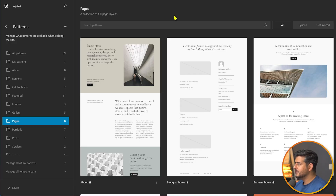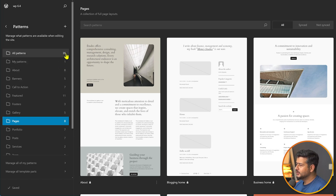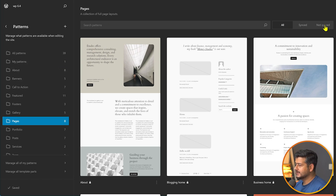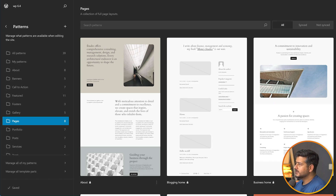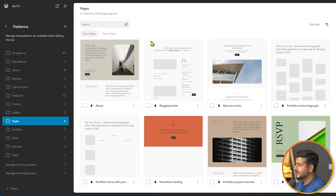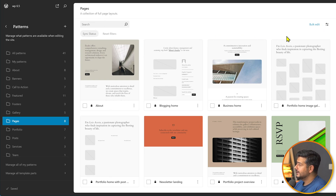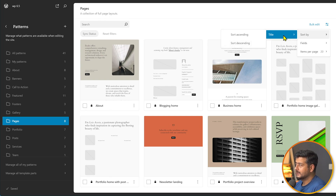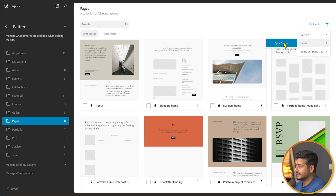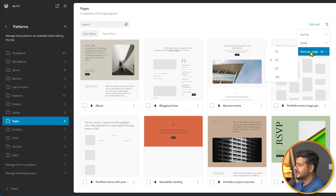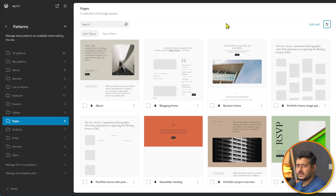Another small change in WordPress 6.5 is more filter and sort options inside the editor's Patterns section. In 6.4 you had a search bar and basic filters. In 6.5 the search bar is more compact, and you also get reset filters, a sync status filter, view options, sort by title ascending or descending, and control over the number of items per page.